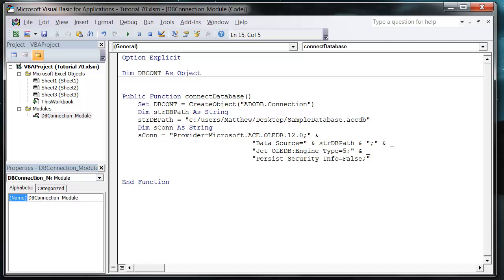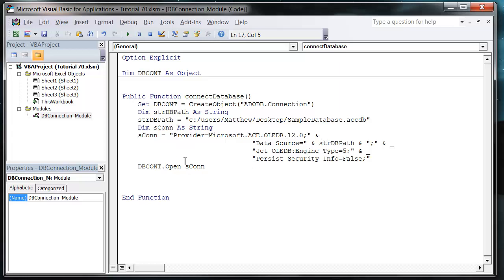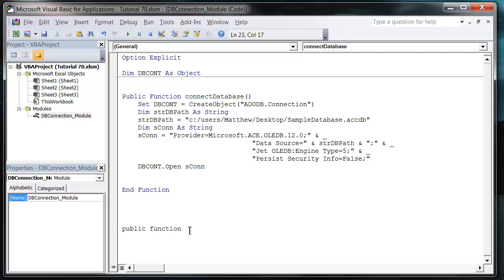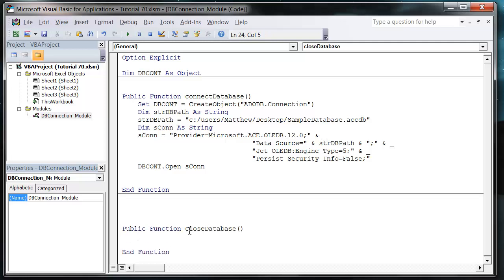Now we just want to open up our connection, so dbcont.Open and then we pass it that connection string. That will open up our connection to the database. Before I even consider running this, I'm going to set up a new function: Public Function closeDatabase.